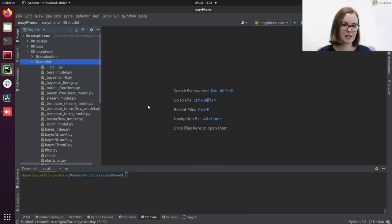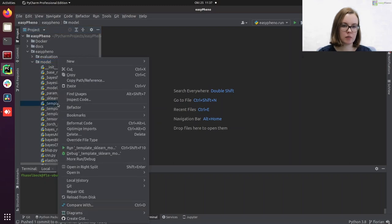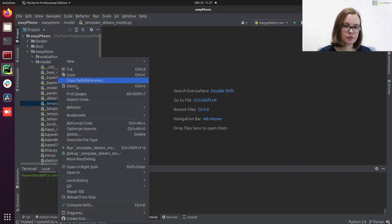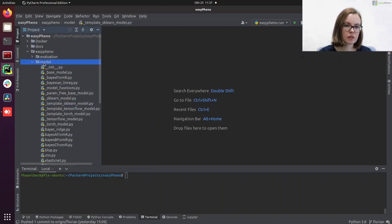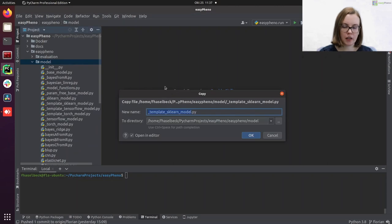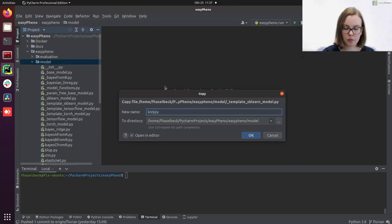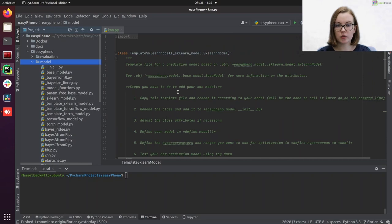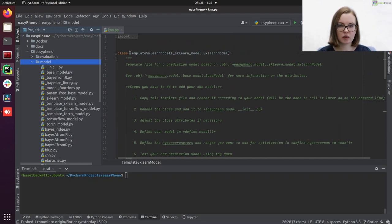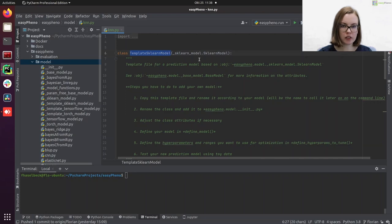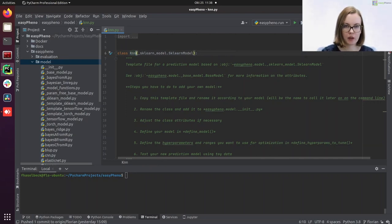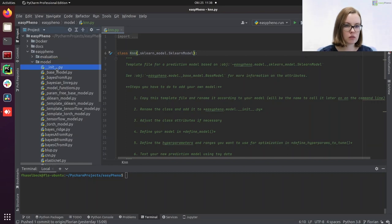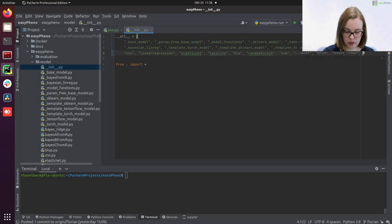So let's get started. First we need to copy this sklearn template here and rename it to knn.py. This will also be the name that we will use later on to call the method in the command line. Then we need to rename this class. And also don't forget to enter knn to the list of models here in our init file.